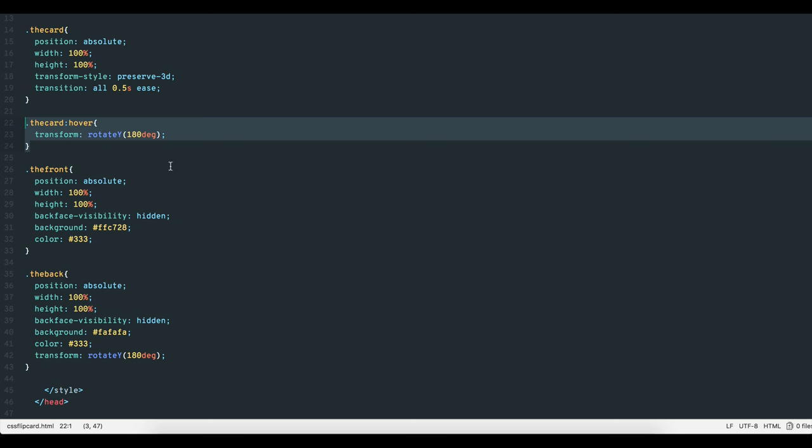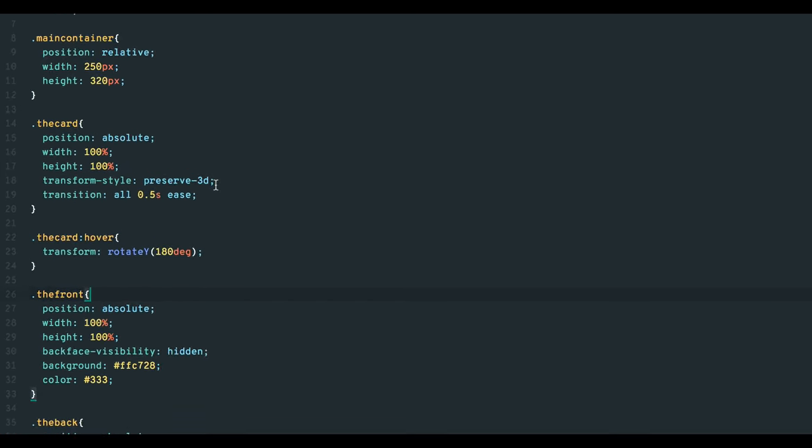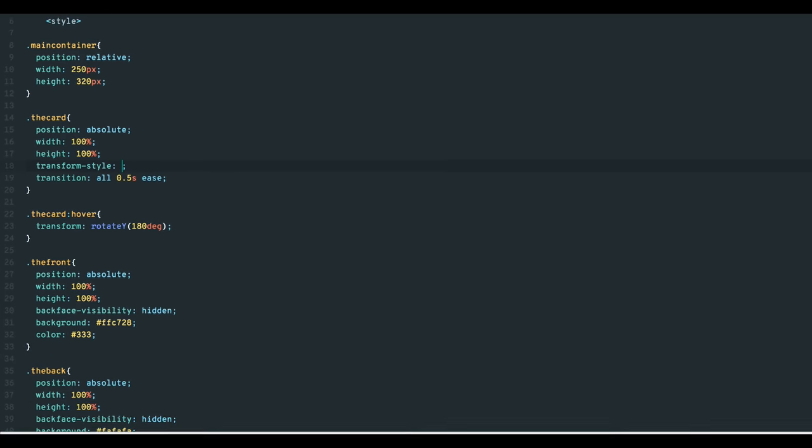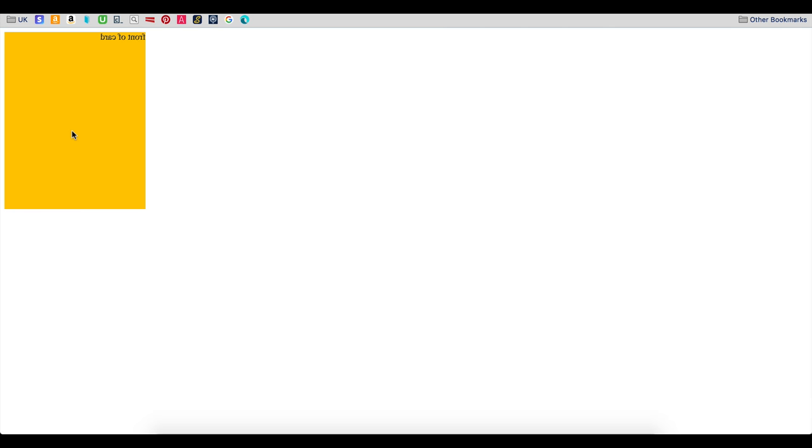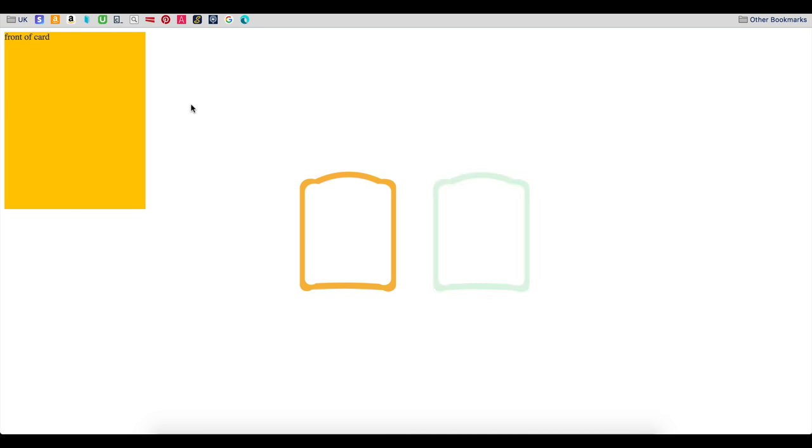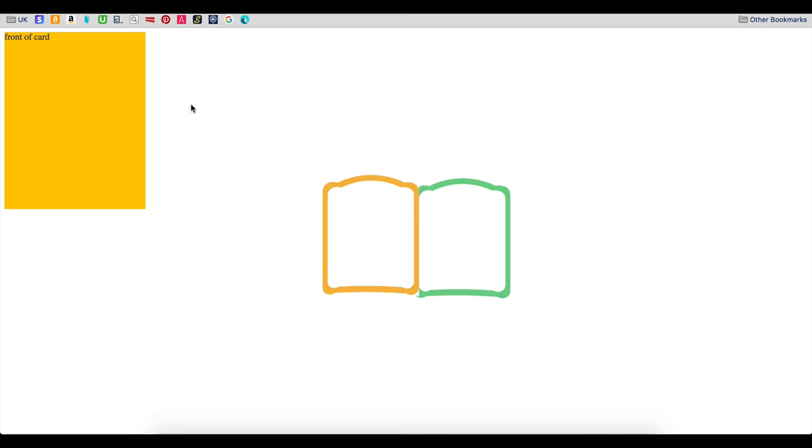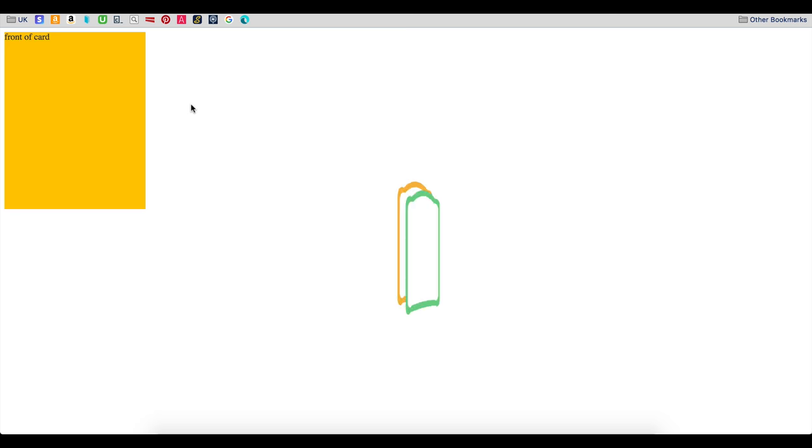With respect to the card element, if we take away the preserve-3d value, all we get is a reverse of the front element. The back doesn't show because the 3D layer is now gone. This is kind of like a 2D flip with no back layer. Think of it like a sandwich with two slices of bread, one at the top and one at the bottom. Without preserve-3d, we only flip the top slice back and forth. With preserve-3d, we flip the entire sandwich.